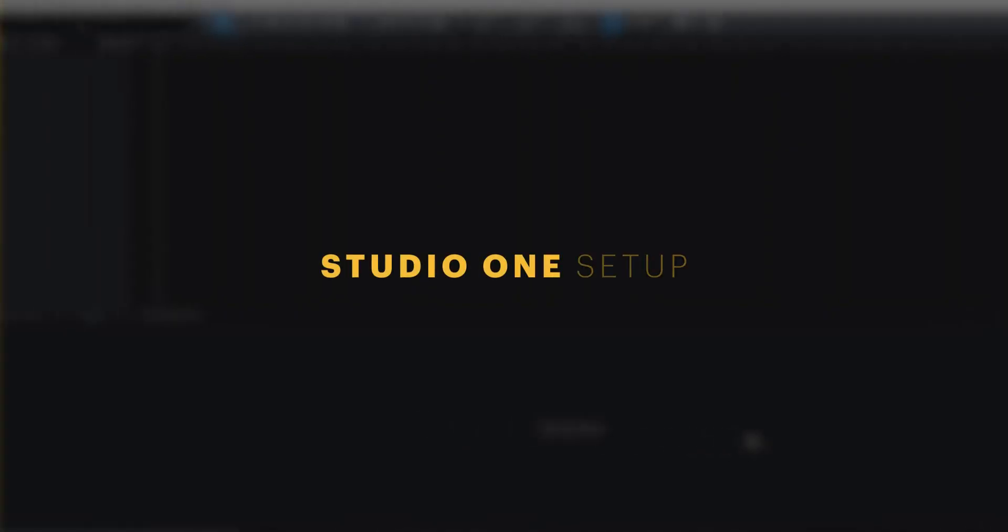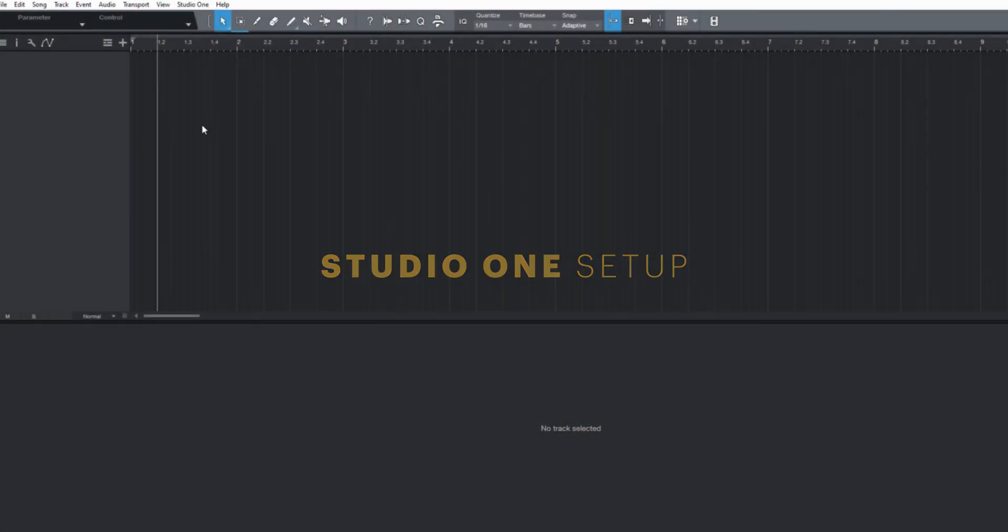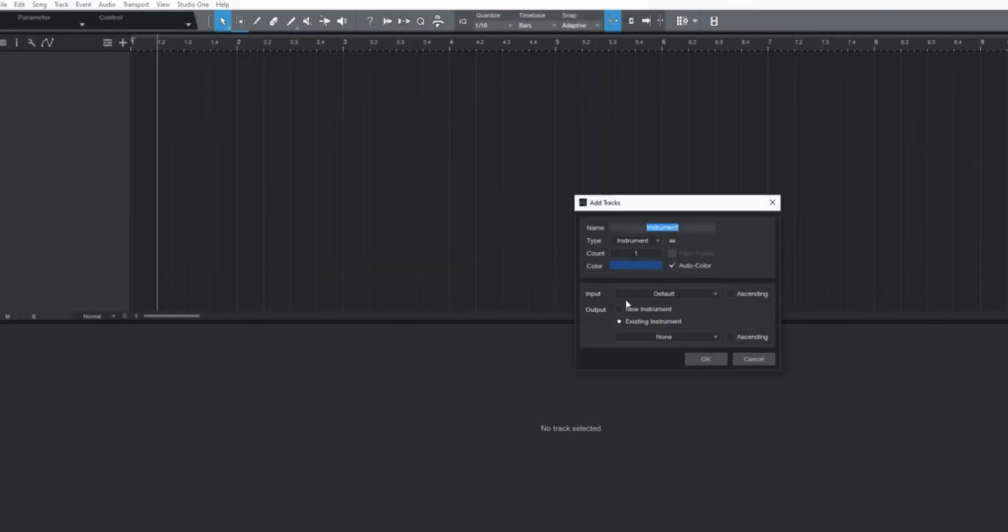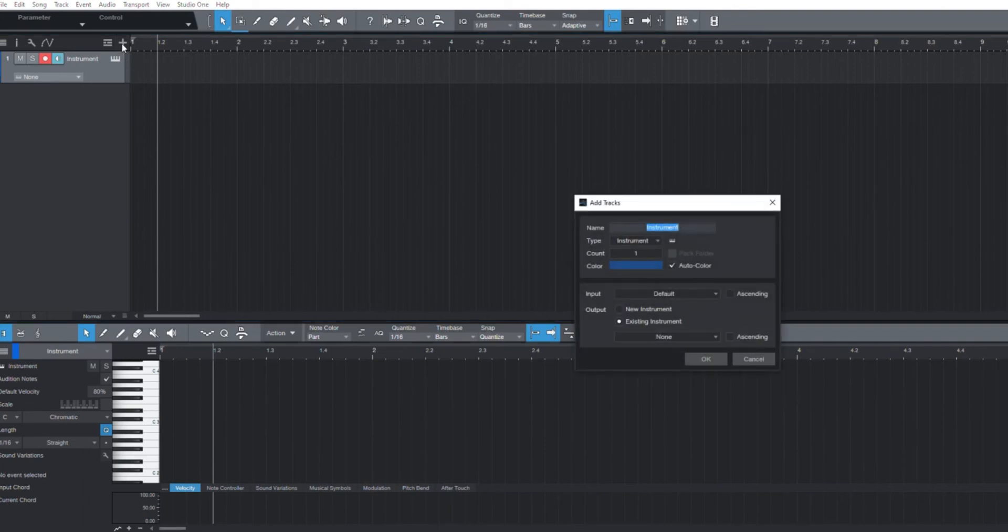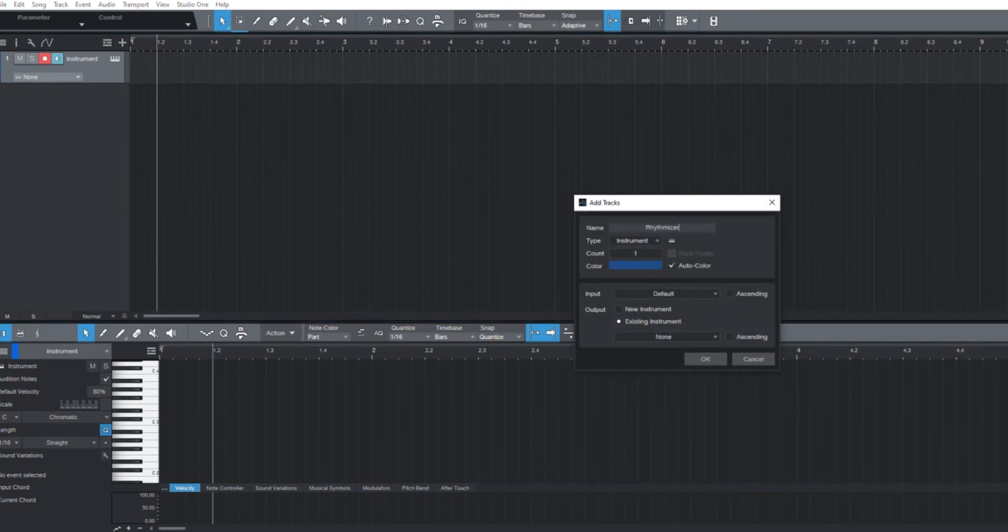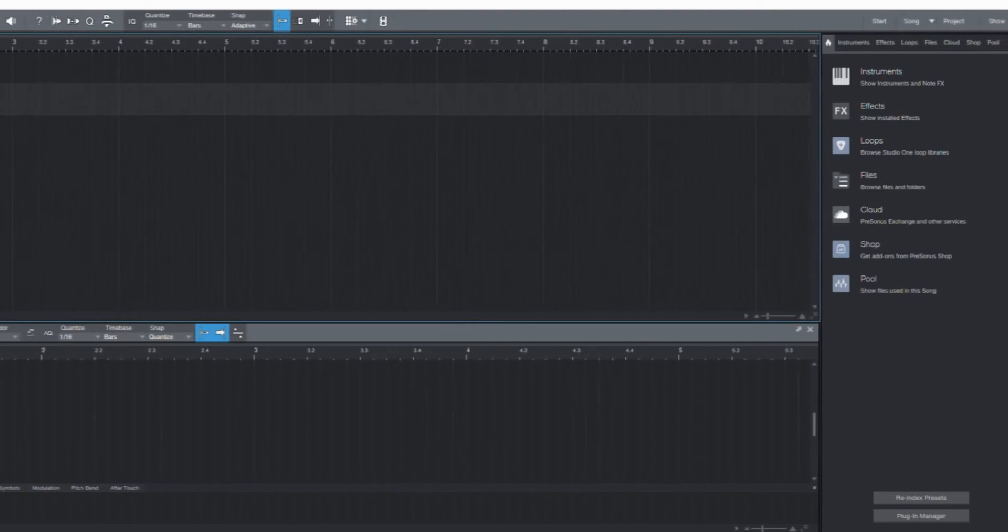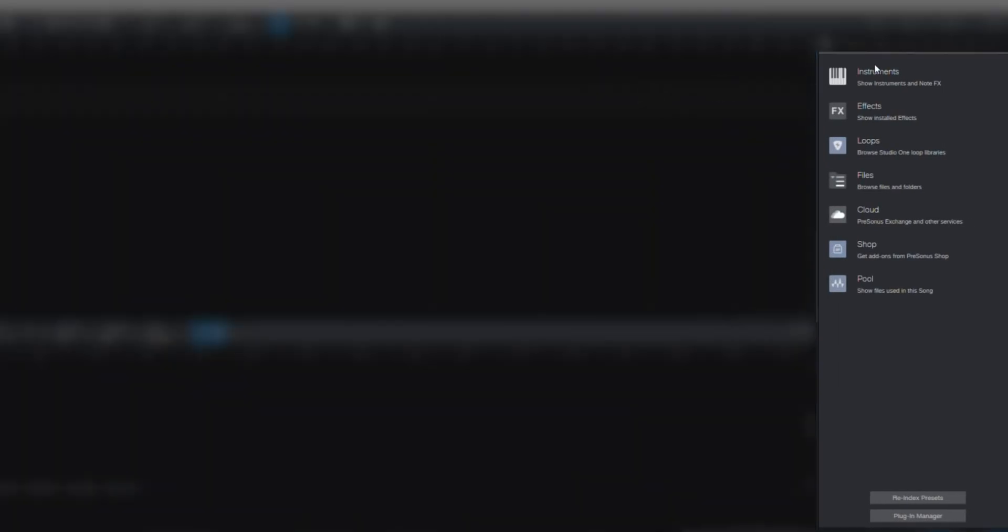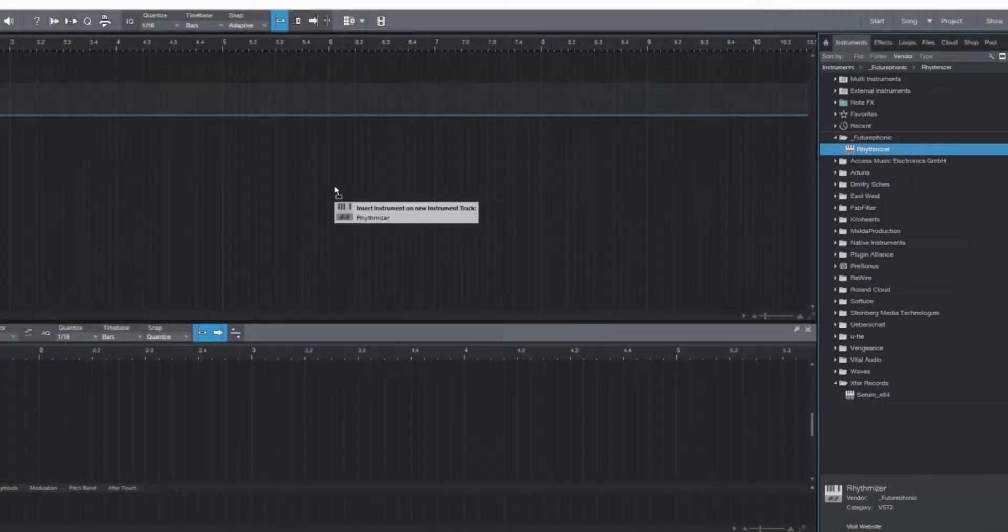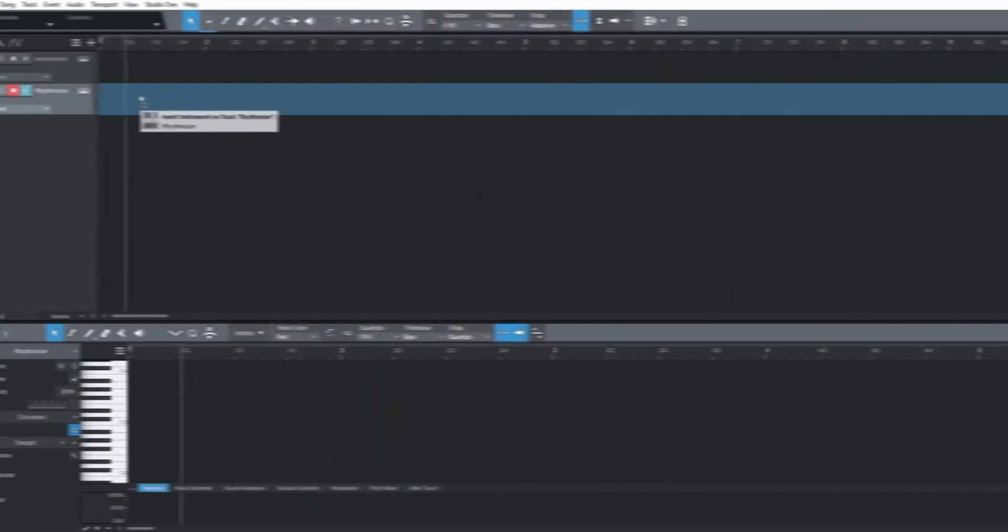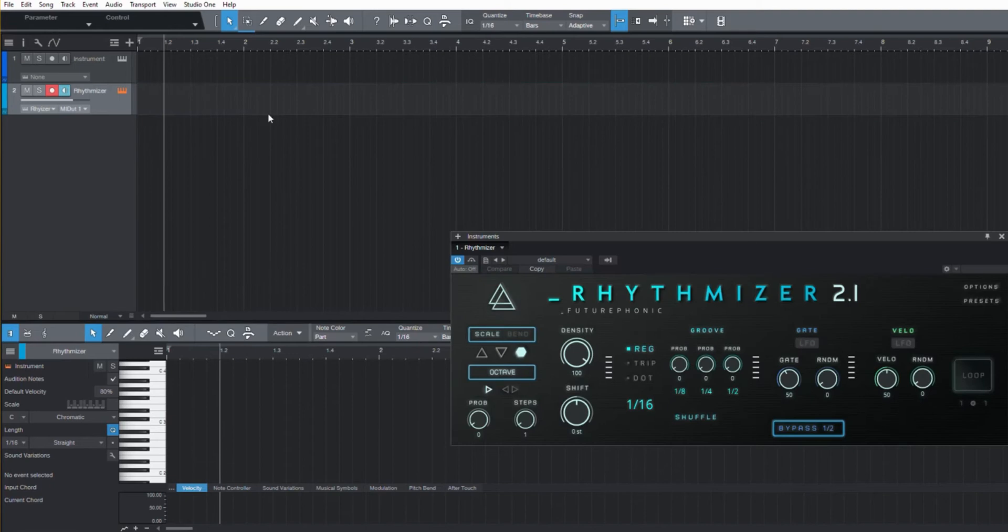Let's get Rhythmizer set up in Studio One. I'm going to start by adding a couple tracks. I'll call the second one Rhythmizer. Now we'll head over to our instruments, find Rhythmizer, drag it straight on.